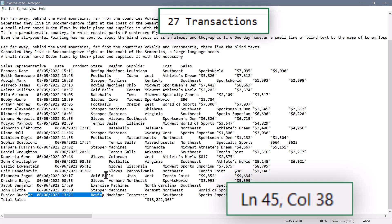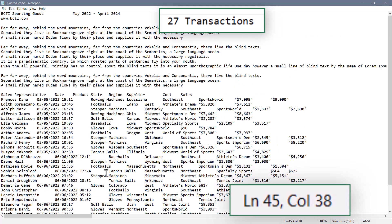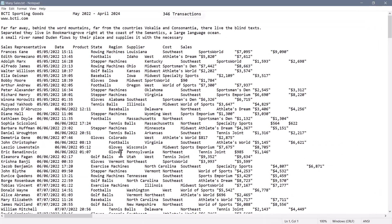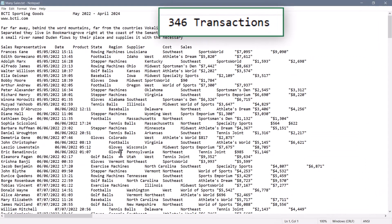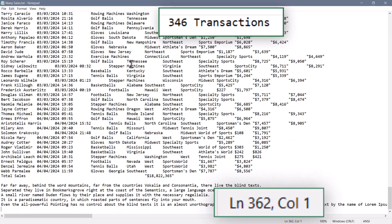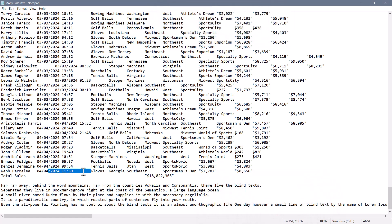Maybe this is not consistent from file to file. Here's a similar file that has 346 transactions, but its header row starts on line 8 and the final row of the table ends on 354.